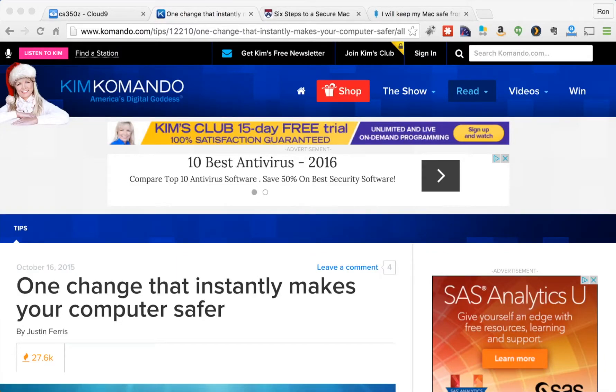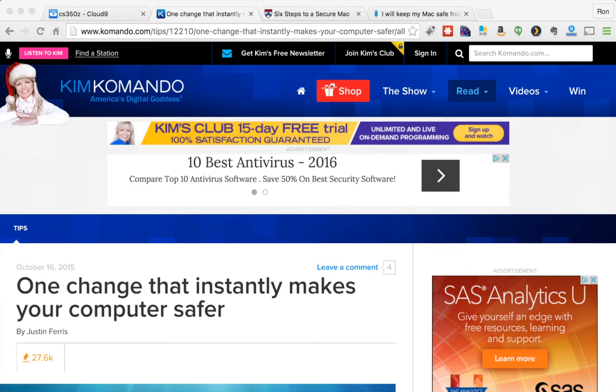Hi everybody. My go-to person for all things computer science is America's digital goddess Kim Commando, and I'm sure she's your go-to person as well. She recently had an article, One Change That Instantly Makes Your Computer Safer.